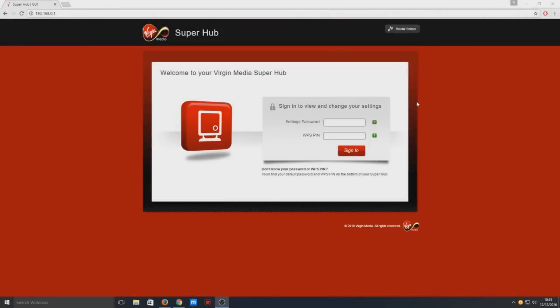Hello and welcome back to another Computer Sluggish tutorial. Today I'm going to show you how to change your wireless password on your Virgin Super Hub. First, you need to open up your web browser.